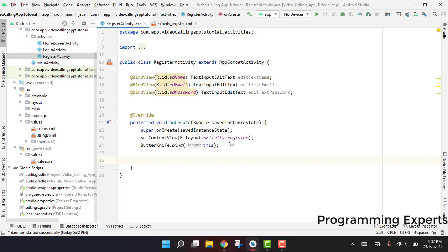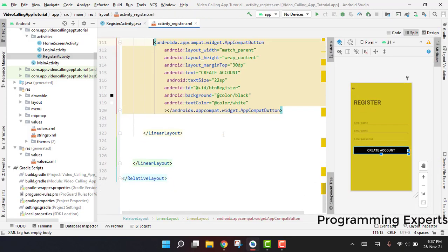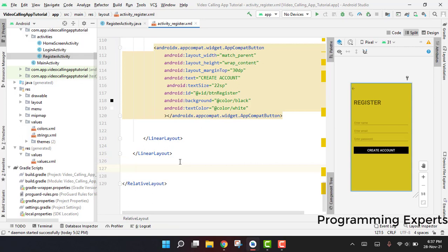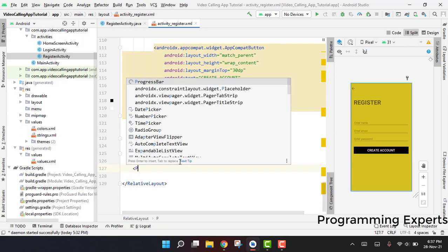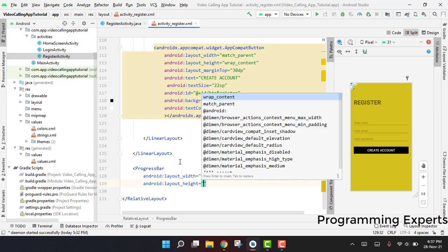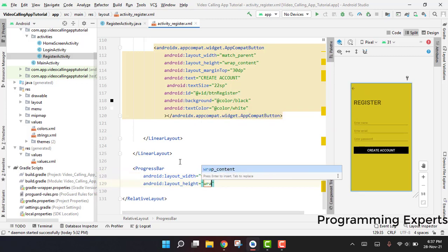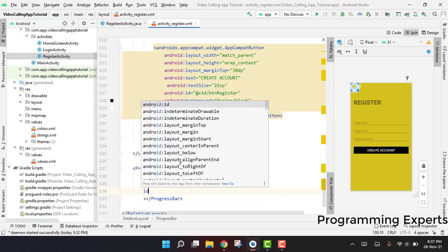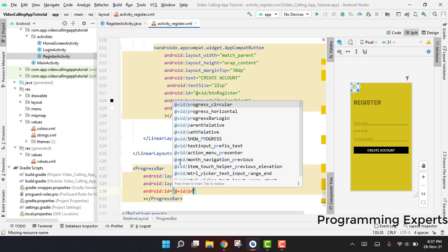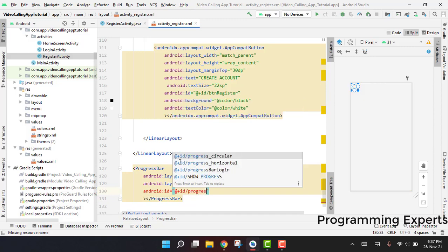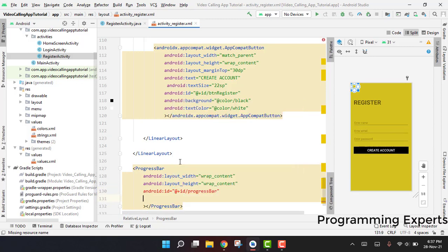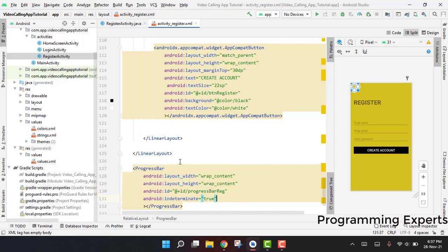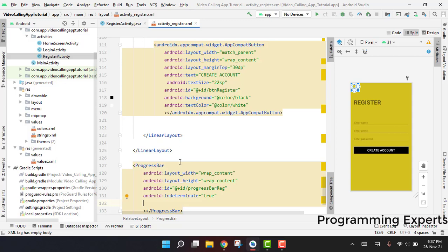After this, we also have to use the progress bar. After these two linear layouts, we are going to use the progress bar so whenever the user will click on the create account, the progress bar will show, and after he successfully has registered, the progress bar will hide. Here we have the progress bar, and we have to set the width and height to wrap content. Then we have to assign the id, so for the id we can say progress_bar_register or progress_bar_reg. Then we have to use indeterminate, and it must be true.